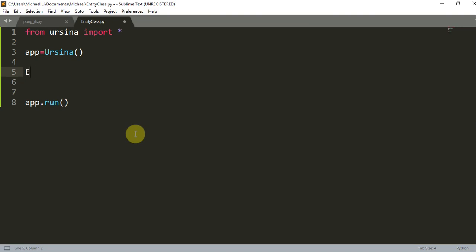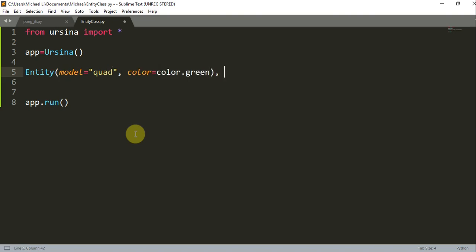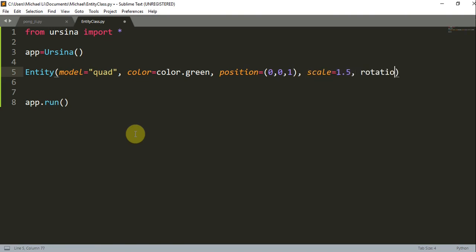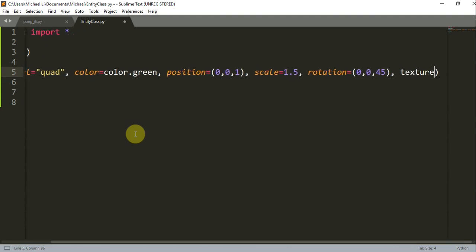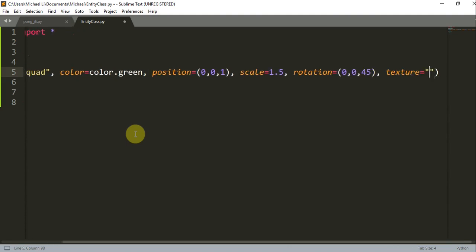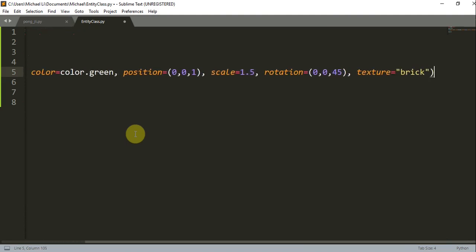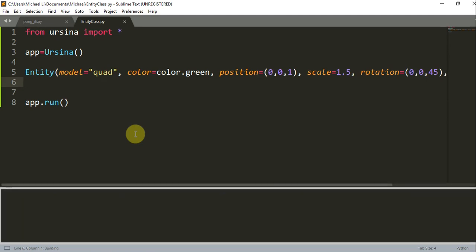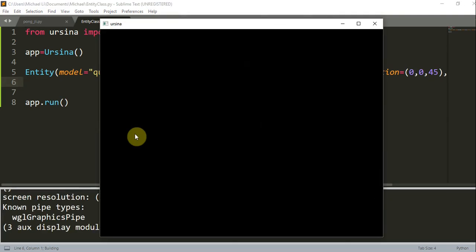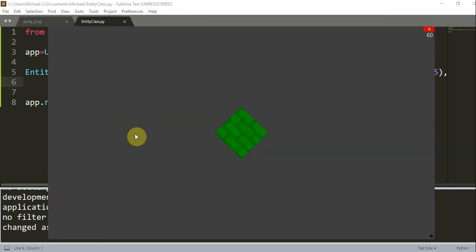Let's also create an entity. Entity model is equal to quad. We're going to set the color equal to color.green. We're going to set the position of this entity at 0, 0, 1. So 0 on the x, 0 on the y, and 1 on the z. We're going to scale it to 1.5 and set the rotation equal to 0, 0, 45. We're also going to set the texture equal to brick. So I'm going to save and run this. And here we notice that we have an entity at the center of our screen, and now we use this entity as the background image.